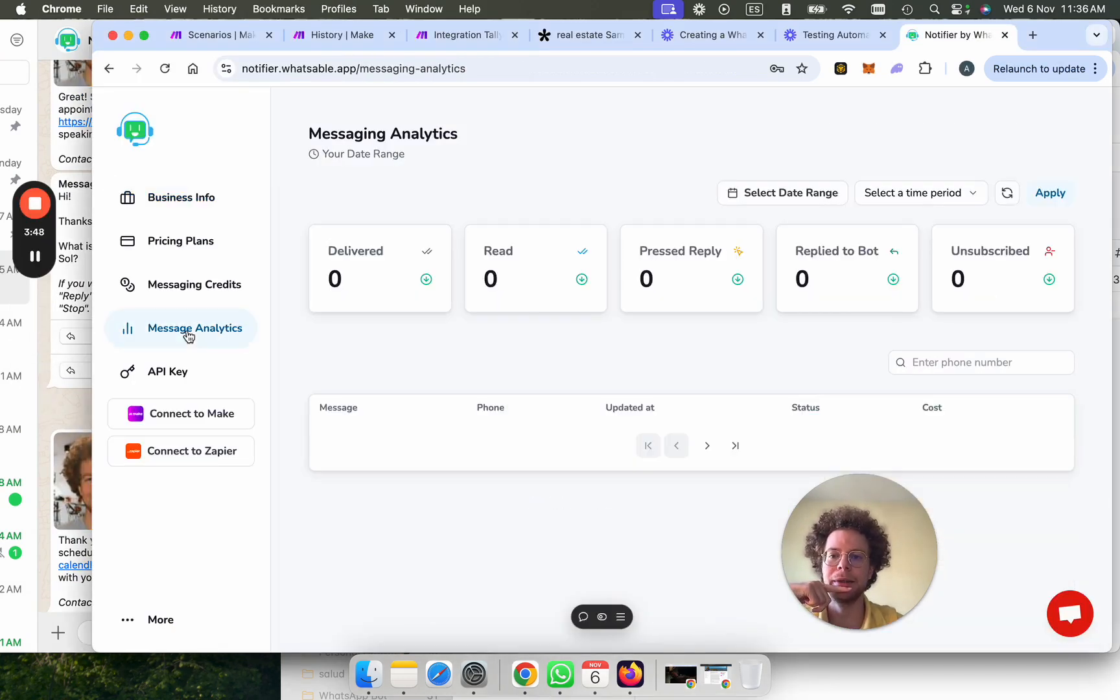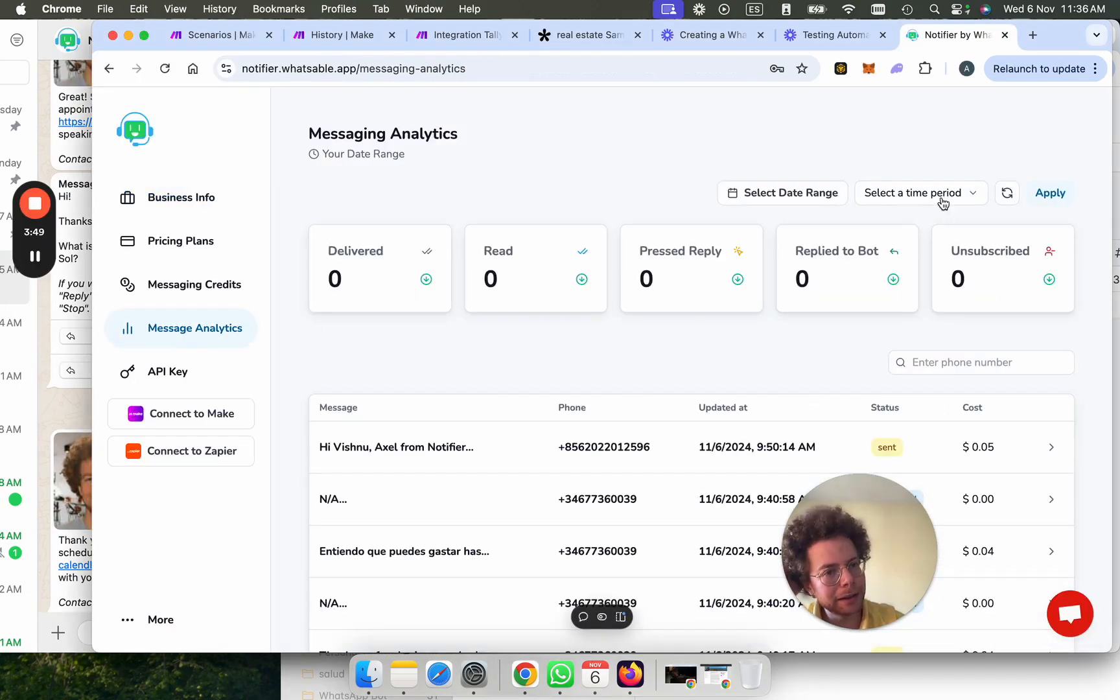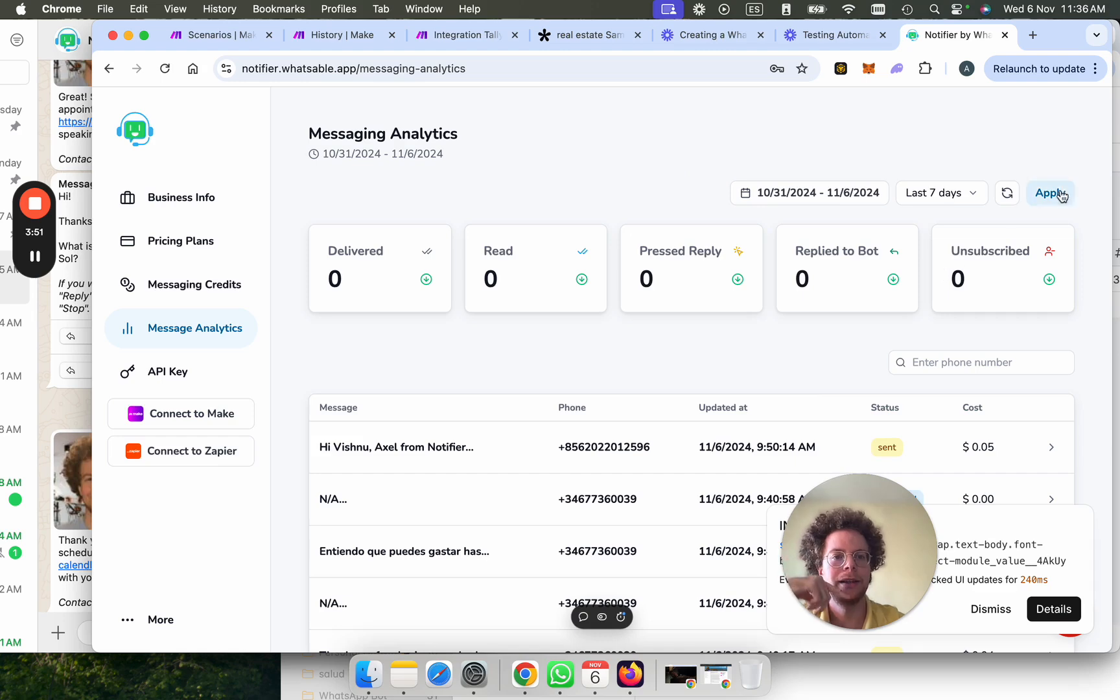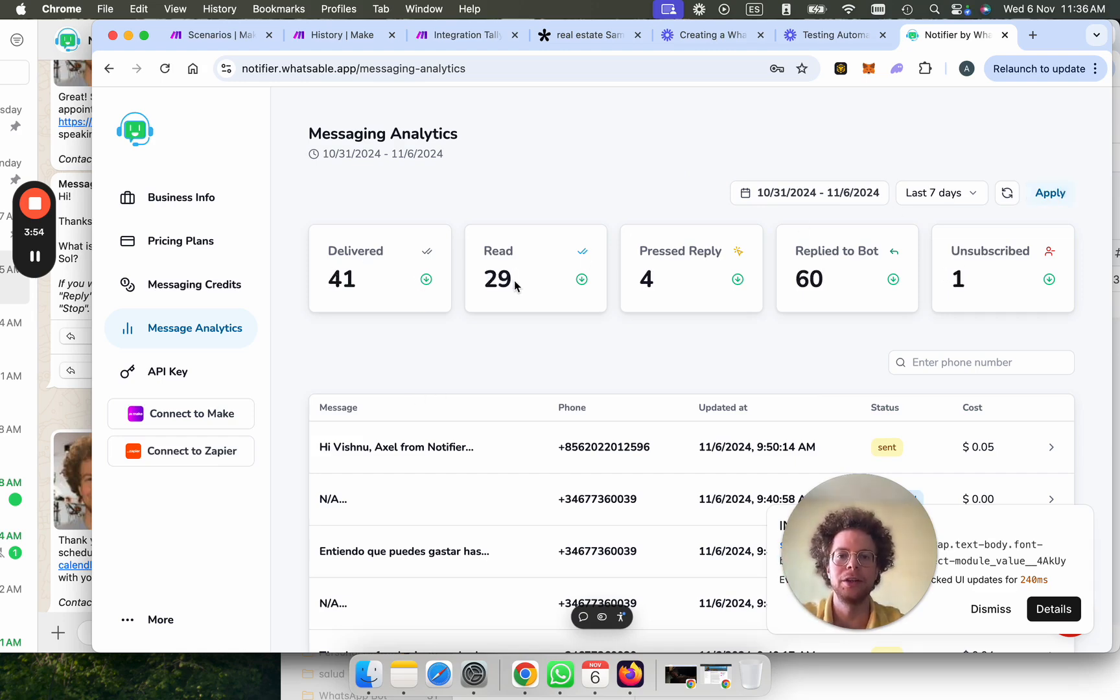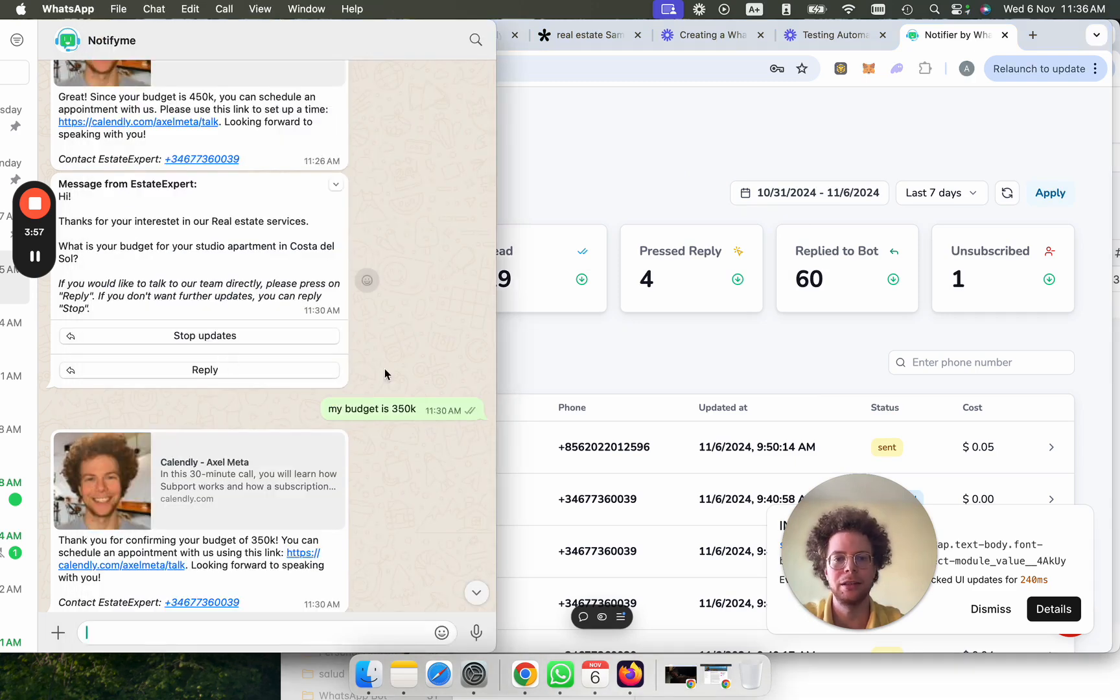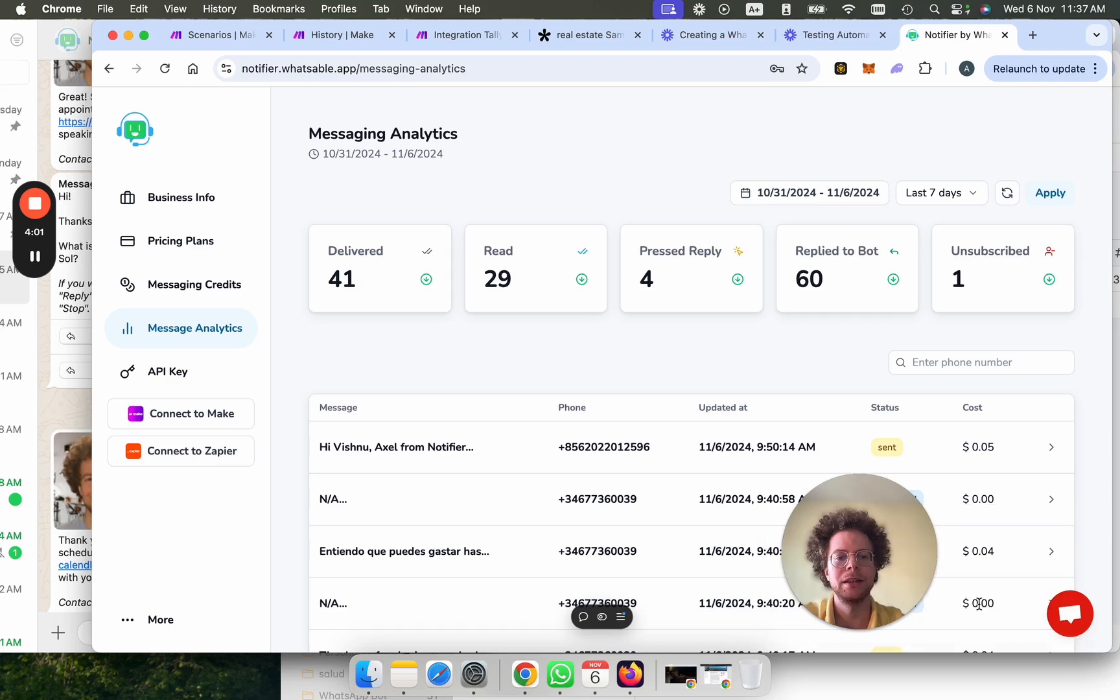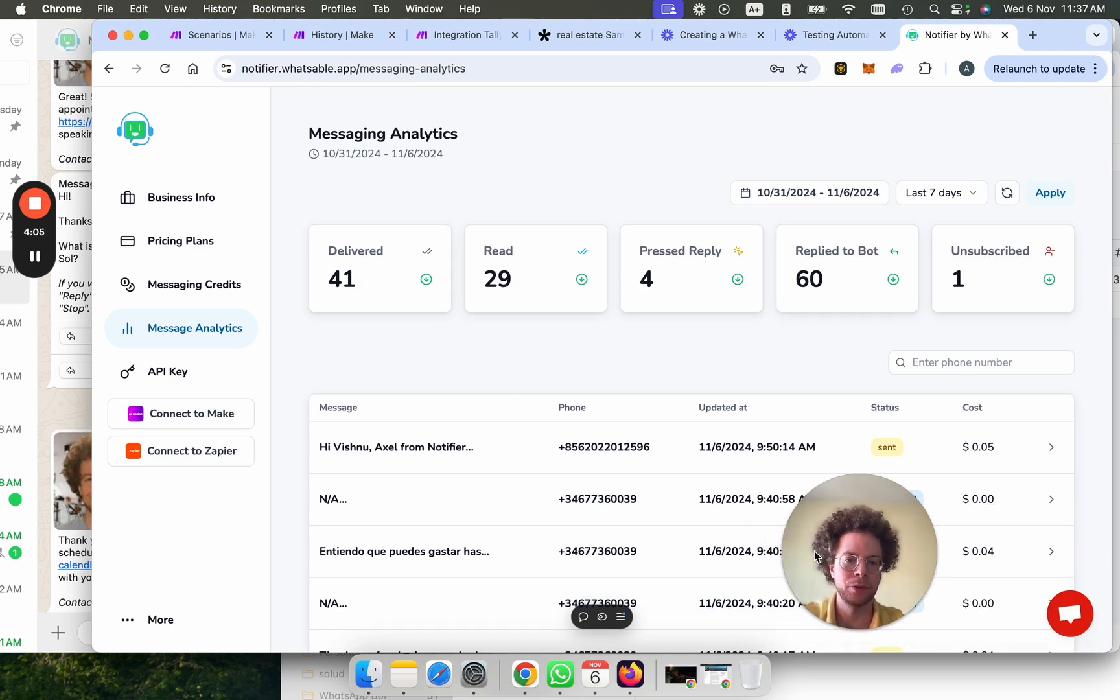And then everything related to your analytics, you can then see in here. So you can see how many messages were delivered, read, how many people pressed the reply button, which is this button here, how many people unsubscribed. So you get a lot of insights into what is going on in your messaging so that you know everything that's going on.